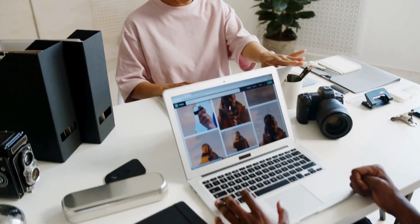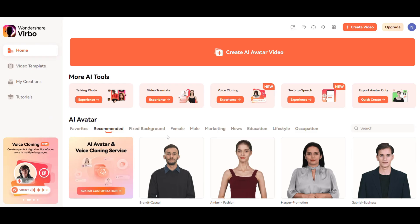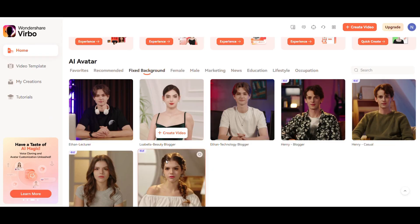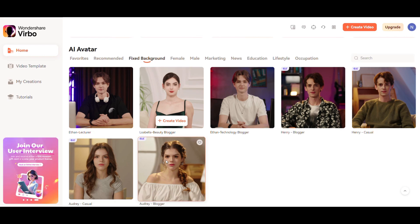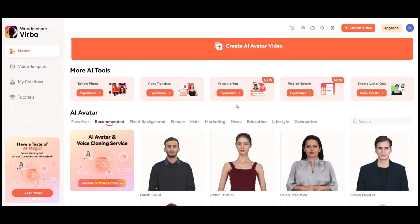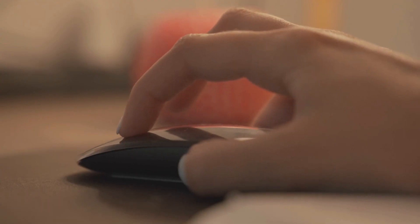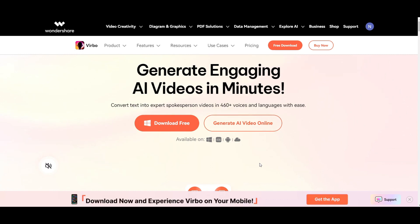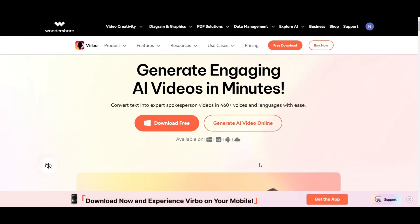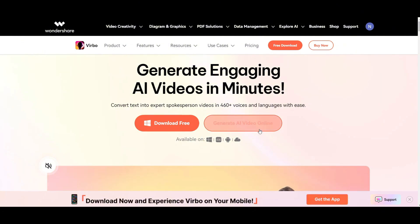To animate the image, we're going to use Wondershare Virbo. This tool is easy to use and offers various features like fixed background, 4K avatars, realistic avatars, talking photos, voice cloning, and more. To open Wondershare Virbo, click the link in the description below, which will take you to this page. You can download the app or generate videos using the AI tool online. Choose the option you prefer.